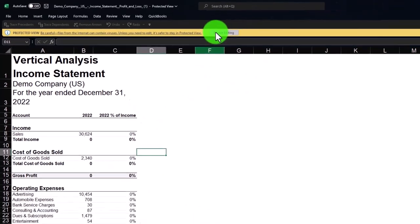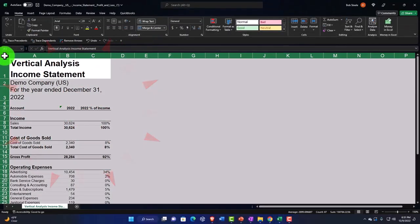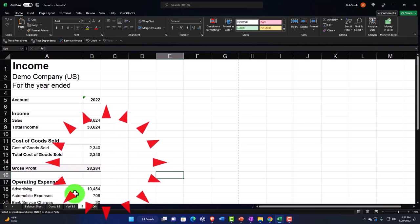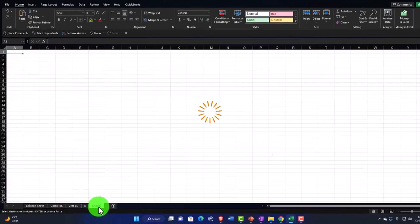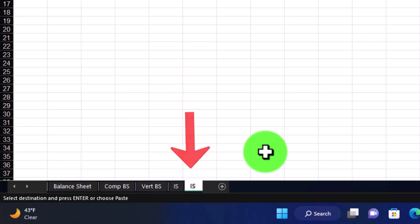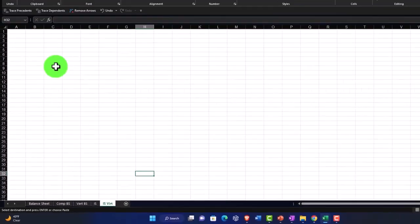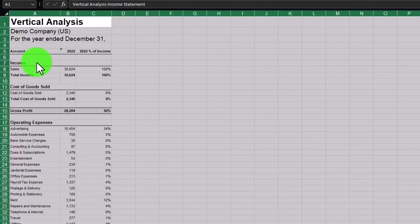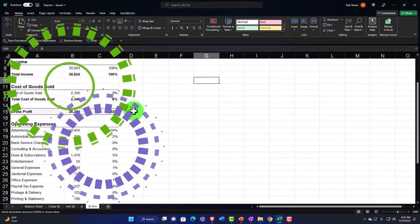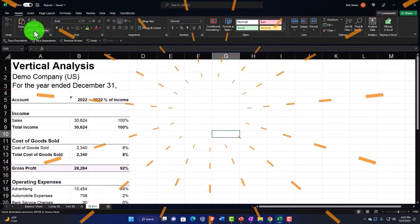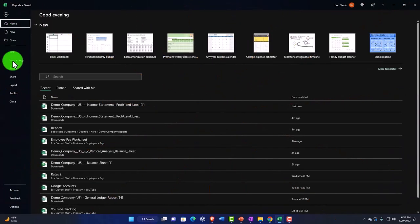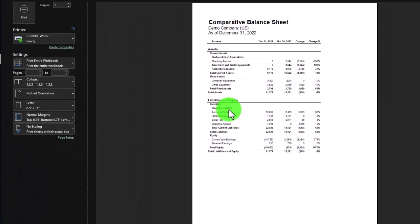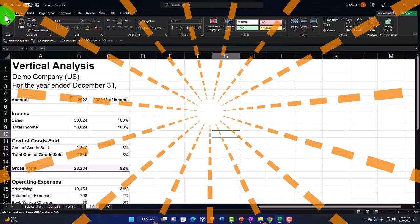I'll enable editing, select the triangle, then Ctrl+C or right-click and copy. I'll open a new tab — hitting the plus button down below — name it something like 'income statement vert', go to A1, and Ctrl+V or right-click and paste special. If we go back to the file tab and print, we can print the entire workbook using the CutePDF printer to PDF — that's our end goal.